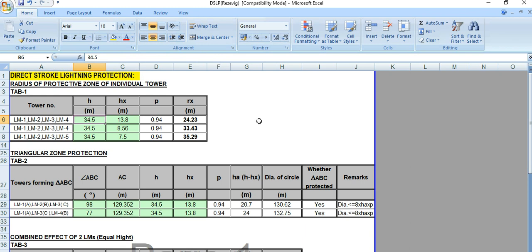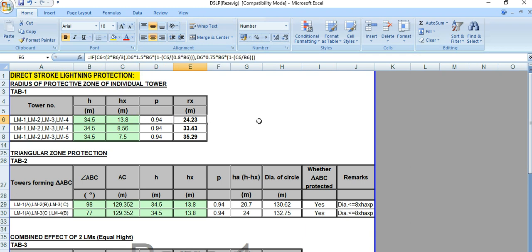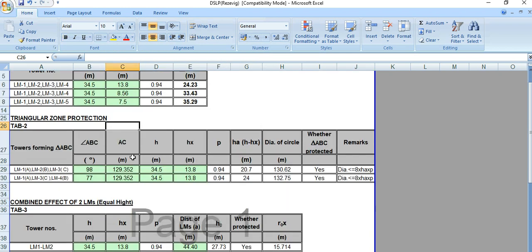This is the sample calculation — simply if you put the height of the tower and the height of the object to be protected, it will automatically calculate the radius of the zone of protection. Next is the triangular zone protection.